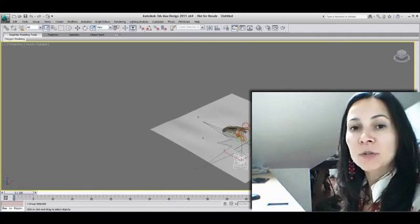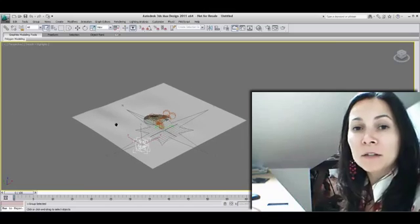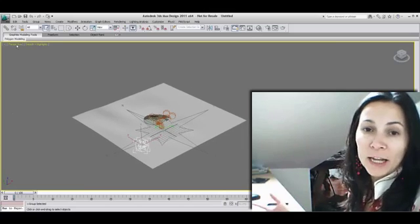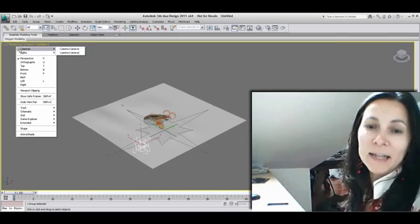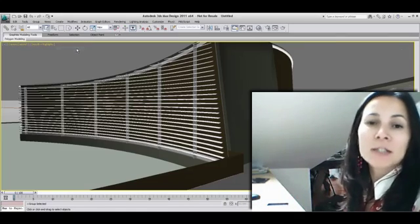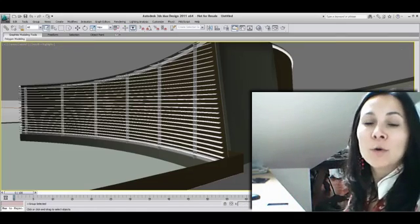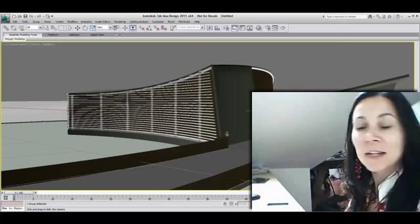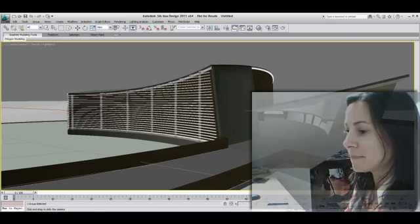Although these tips and tricks have been built with the AutoCAD user in mind, it also applies to anybody who is new to 3ds Max Design. Let's get started!